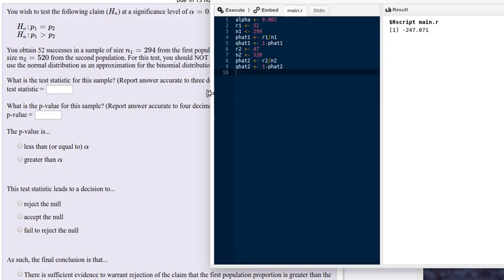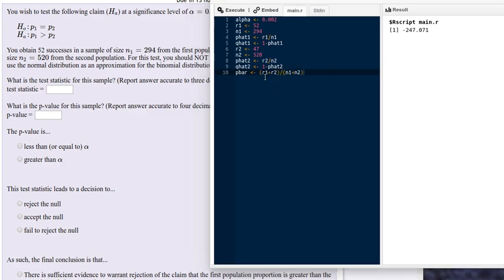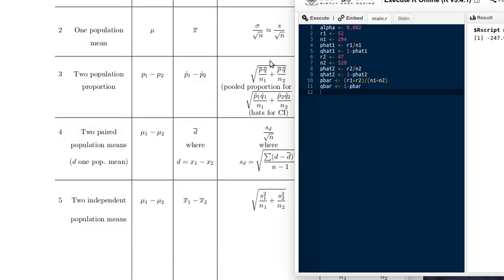We want to build the p-bar. We count up the total number of successes in both populations — the sum of successes from both — divided by the sum of the two sample sizes. So we're finding the proportion of successes across all of the sampling we did. That's the pooled p-bar. Q-bar is calculated as 1 minus p-bar. The standard deviation SD is the square root of p-bar times q-bar divided by n1, plus p-bar times q-bar divided by n2.